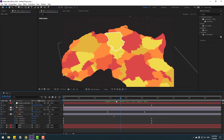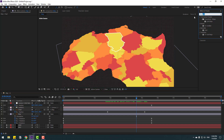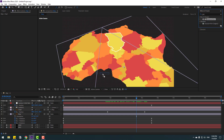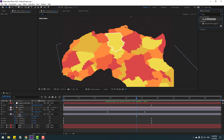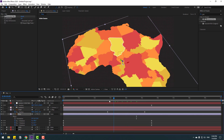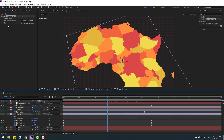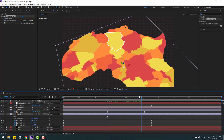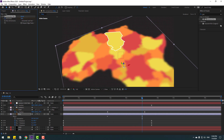Go to Effects & Presets, search for 'Gaussian Blur', and select the Gaussian Blur effect. Apply it to the map layer. Make a blur keyframe here, then go to the next few frames and increase the blur amount.